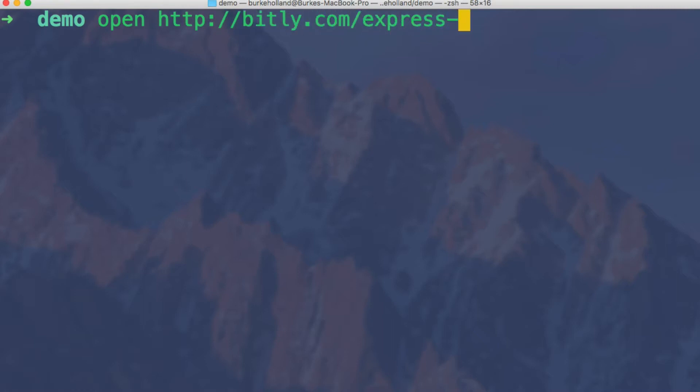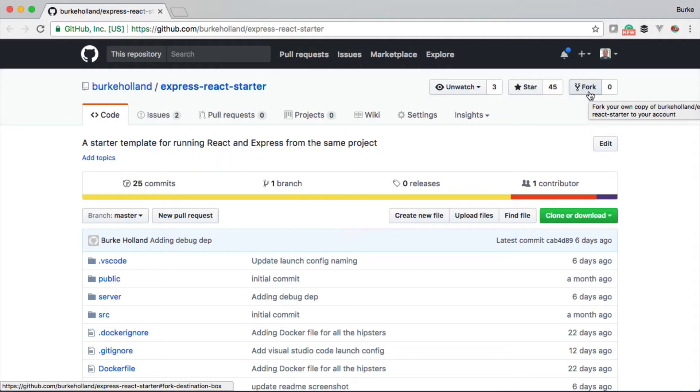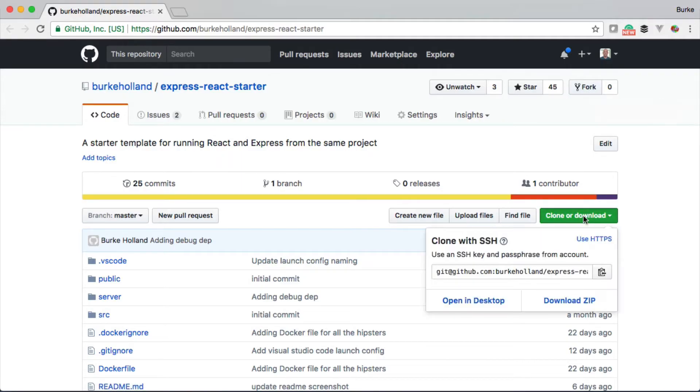If you go to bit.ly.com/express-react-starter, that will open up a browser. You can go to GitHub and grab this starter template, which makes it super easy to get started with debugging and running them both in the same project.